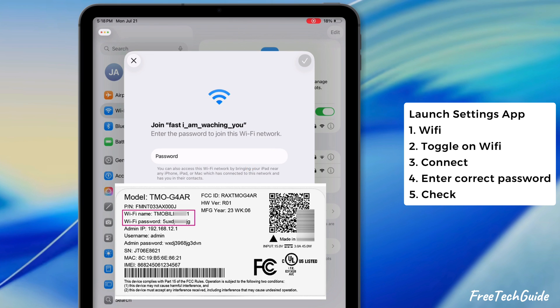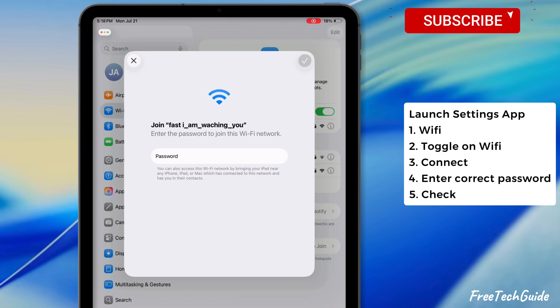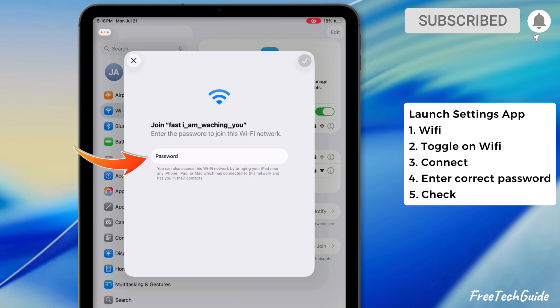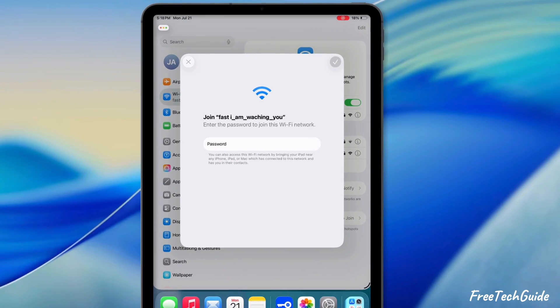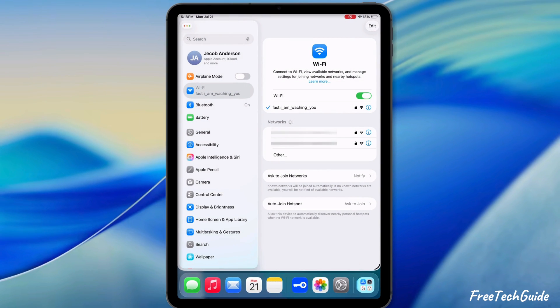Match it and click the connect button, then enter the default password to connect. If your Wi-Fi name is personalized, select it and enter your password to connect.